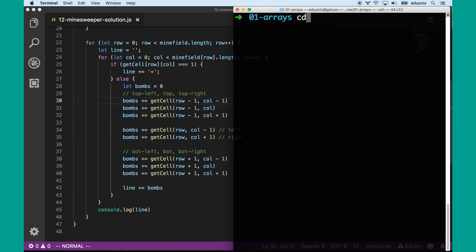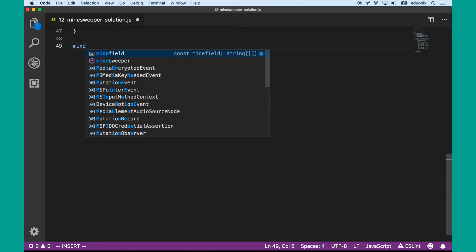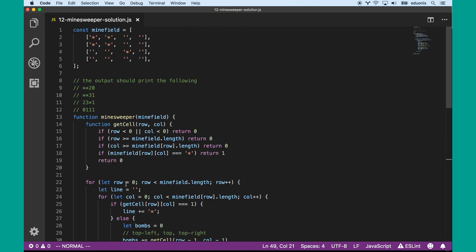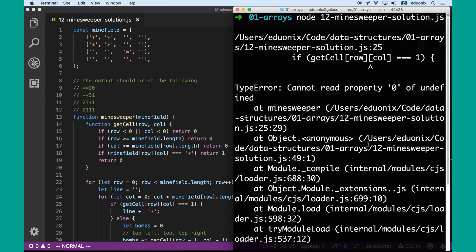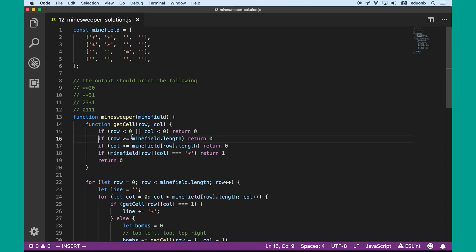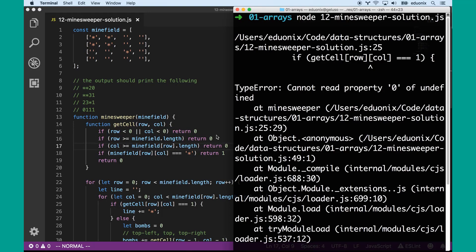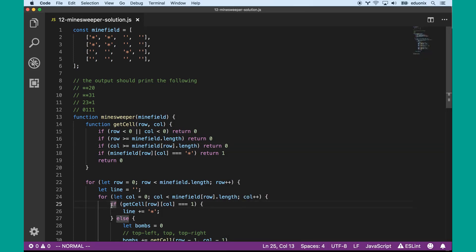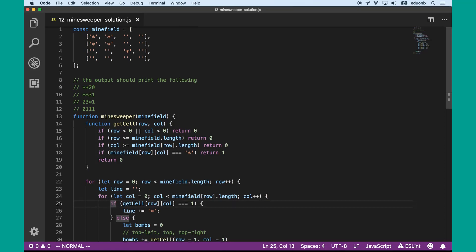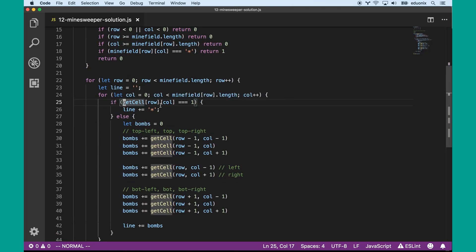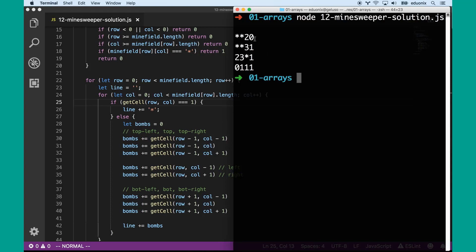So if we run this code with node — we did not actually call this function, so let's make sure we do that. Minesweeper with that minefield — let's see what went wrong. It had a problem on line 25. I used an incorrect syntax there — sorry to anyone who's been looking at that for the past ten minutes. We should call this function like that. And there we go, it's actually printing out correctly.